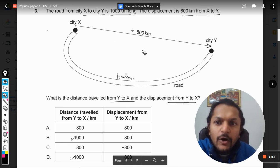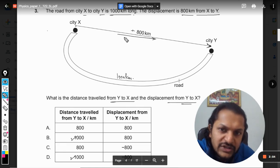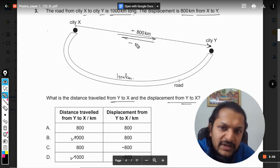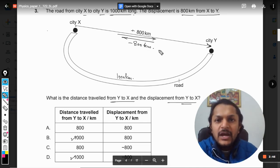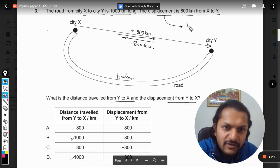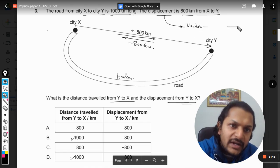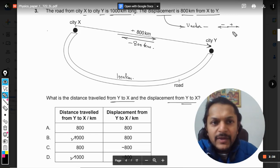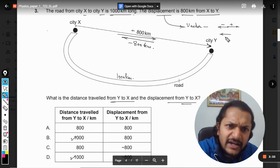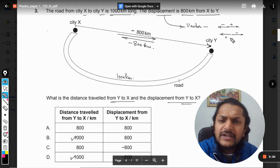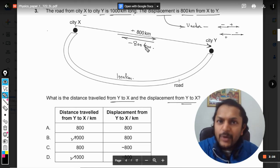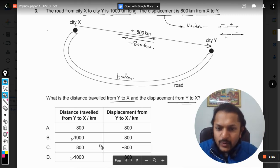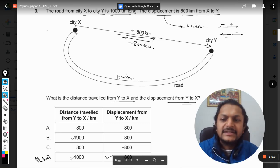When it comes to displacement: from X to Y is taken as positive, so from Y to X will be negative, because the direction is now opposite. Displacement is a vector quantity, so one direction is positive and the opposite becomes negative. Because the question states X to Y is positive, Y to X is negative — that is why the answer is D.